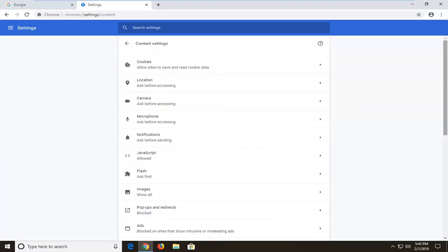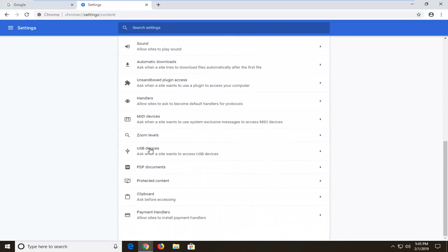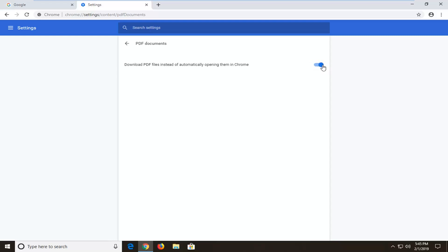Now you want to go to where it says PDF Documents. Scroll down and click inside of there one time. Now you want to toggle where it says 'download PDF files instead of automatically opening them in Chrome.' Toggle this to the on position by clicking inside the oval one time. You'll know it's turned on if it is blue — a blue oval with a blue circle at the end of it. Then I would suggest restarting your browser and hopefully you should be able to access your PDF files again.